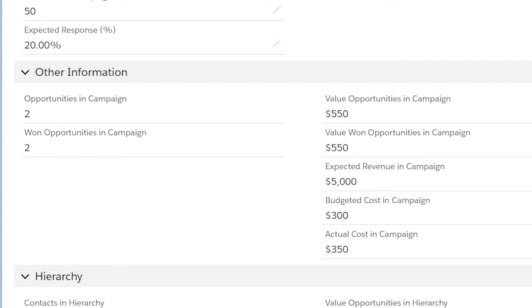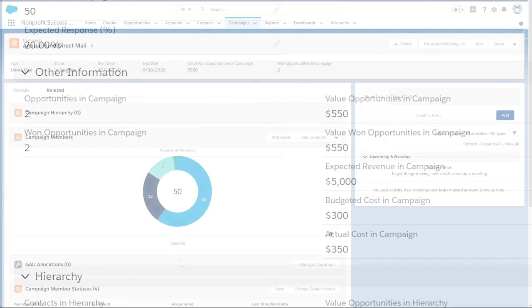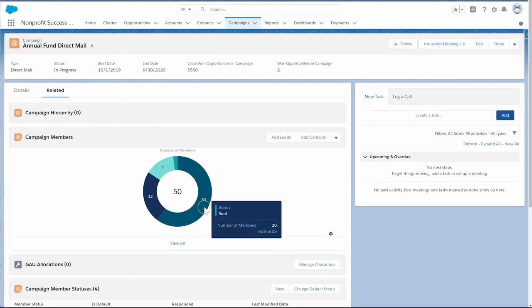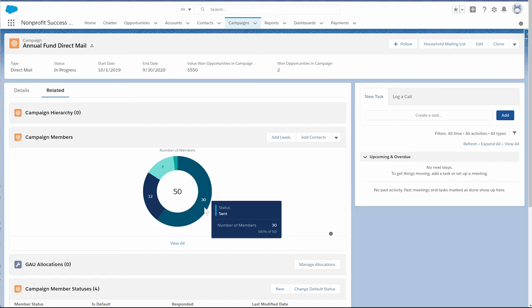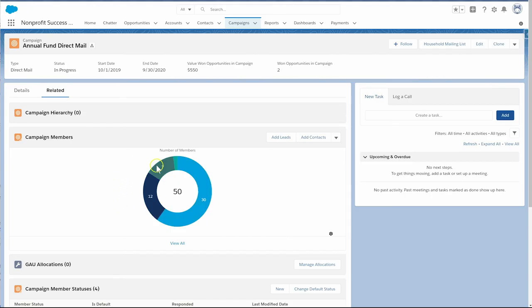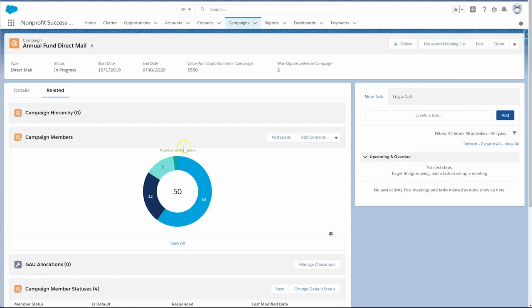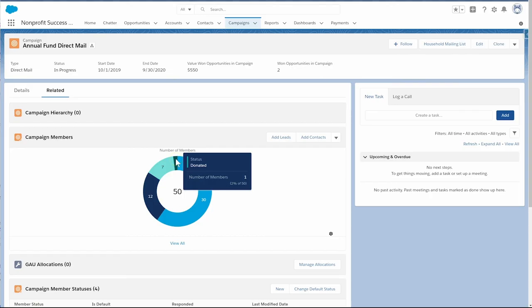When the conference is done, we'll have a wealth of data right here in our campaign. We'll know things like who we invited but never responded, who we might need to follow up with because they were a no-show, how much each attendee spent on tickets or extra donations, and how much we raised overall compared to our budget.